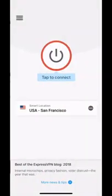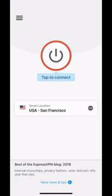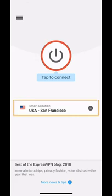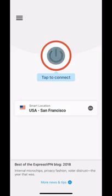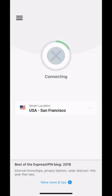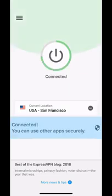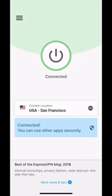You can change this setting at any time within the app. Now you're free to use the app. By default, the app lets you connect to an optimal server location, a feature known as Smart Location. If you'd like to use this feature, tap the On button. To disconnect, tap the same button again.